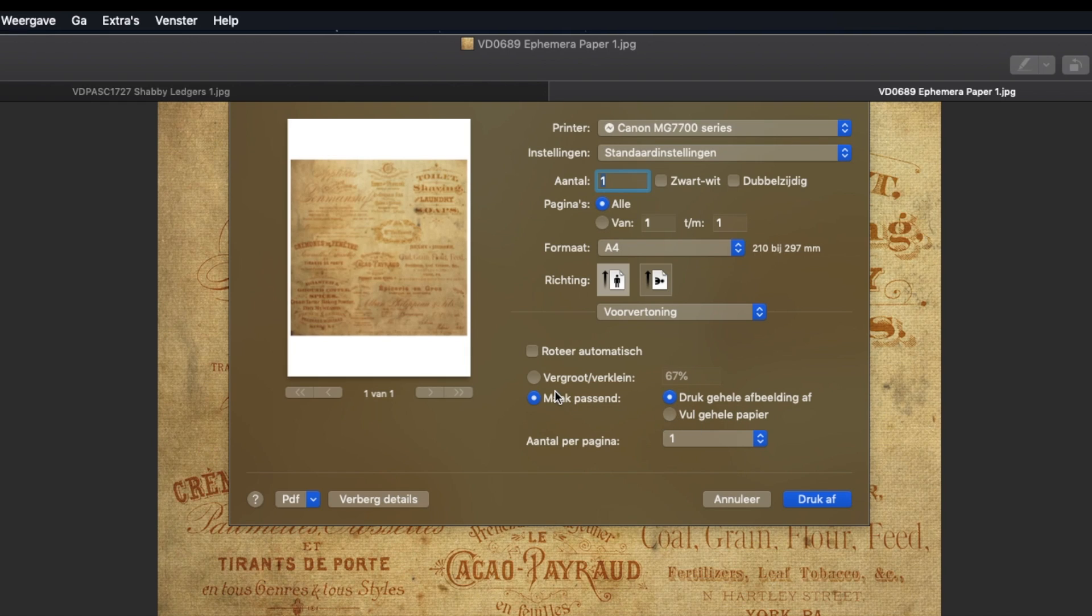But perhaps your program that you use to print your items can do so much more. So I encourage you, go find it. Go see if you can move it around, move it to the top, etc. To save some paper.